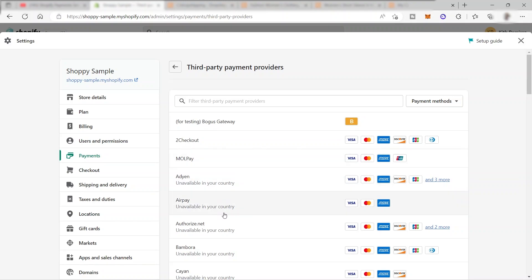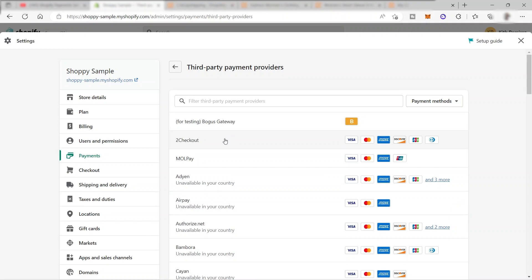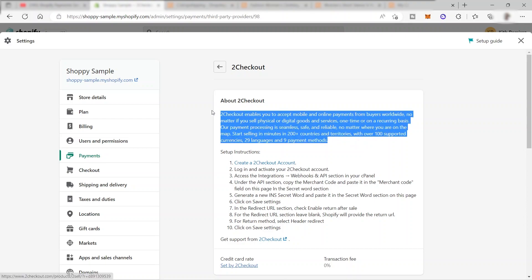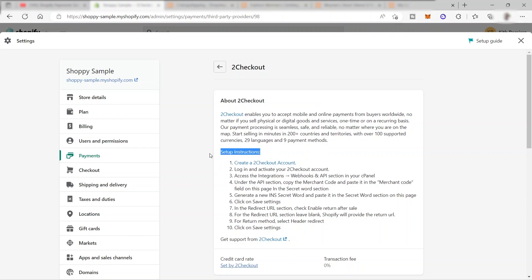There's no need to worry about setting up these payments. For example, if we select 2Checkout, you will see information about this provider and down below you'll see step-by-step instructions on how to set it up — create a 2Checkout account, log in, and activate it. You can also see what payment methods this provider supports: Visa, MasterCard, American Express, JCB, Discover, and Diners Club. It will depend on you — there's a long list of providers to choose from.